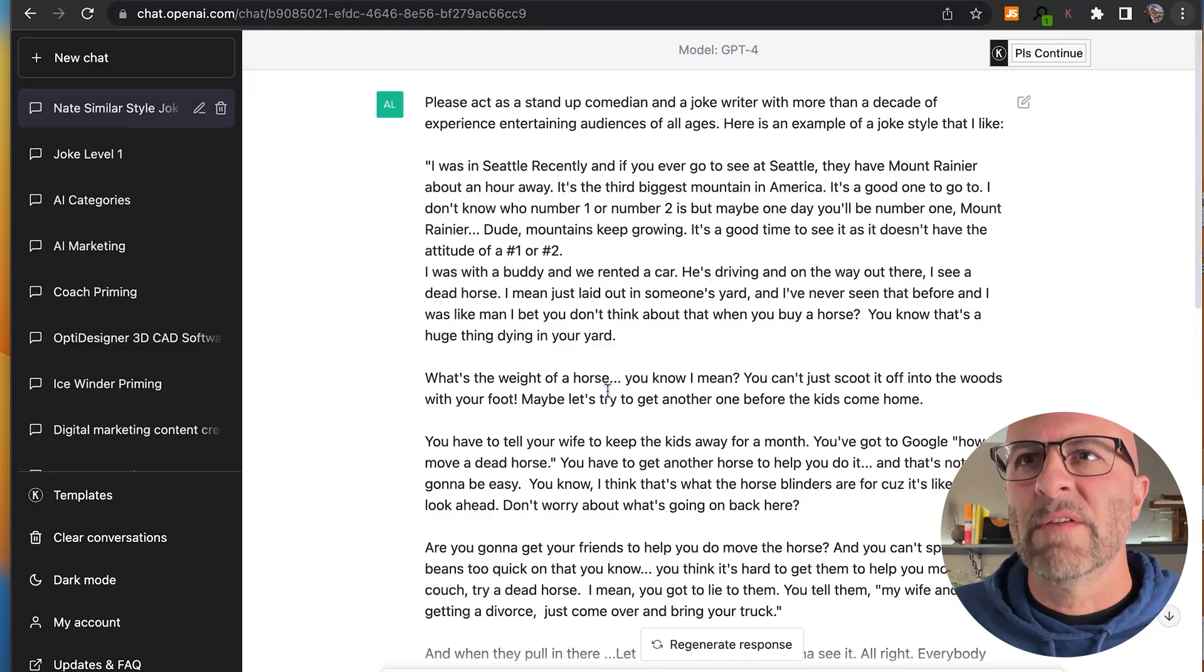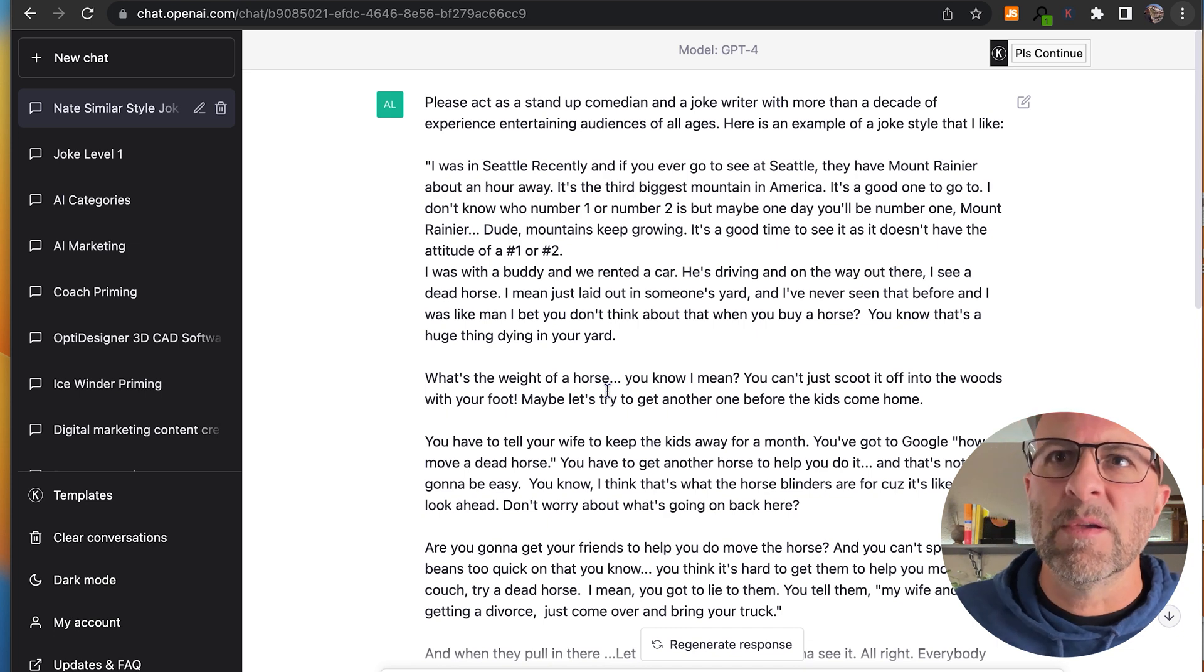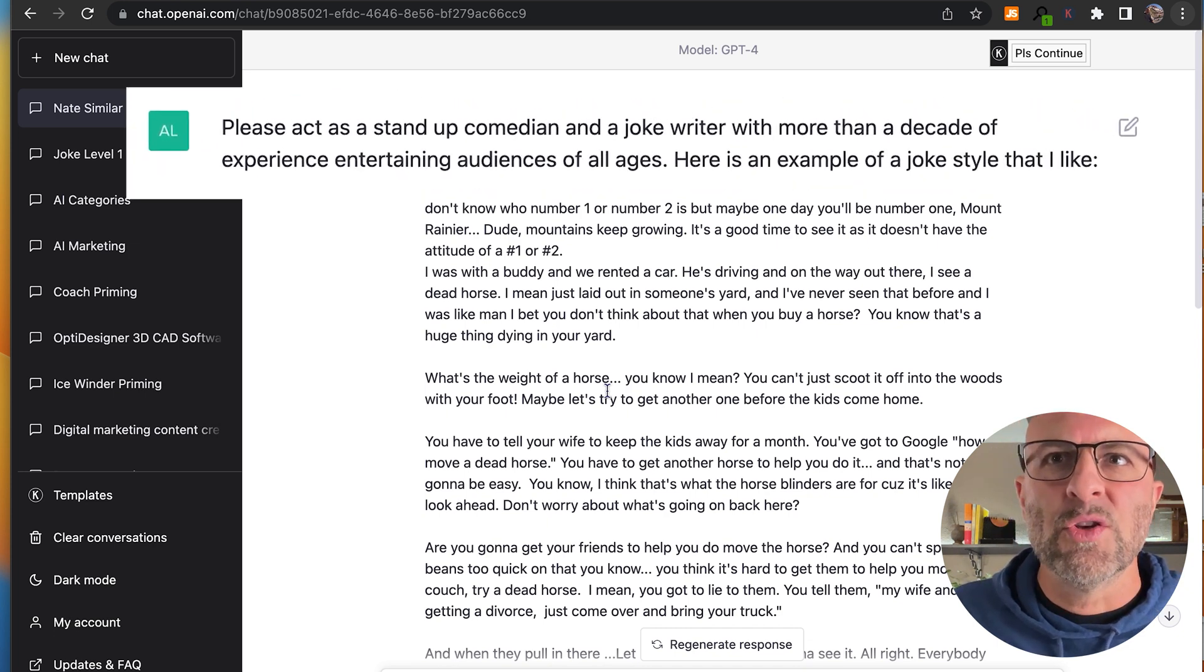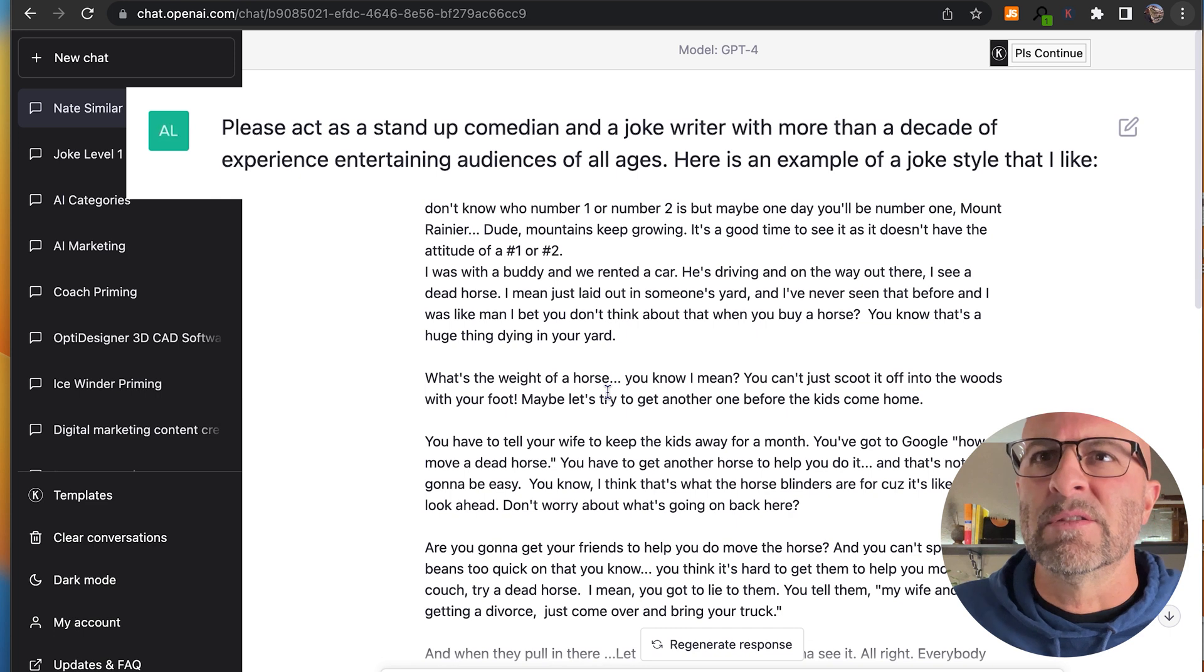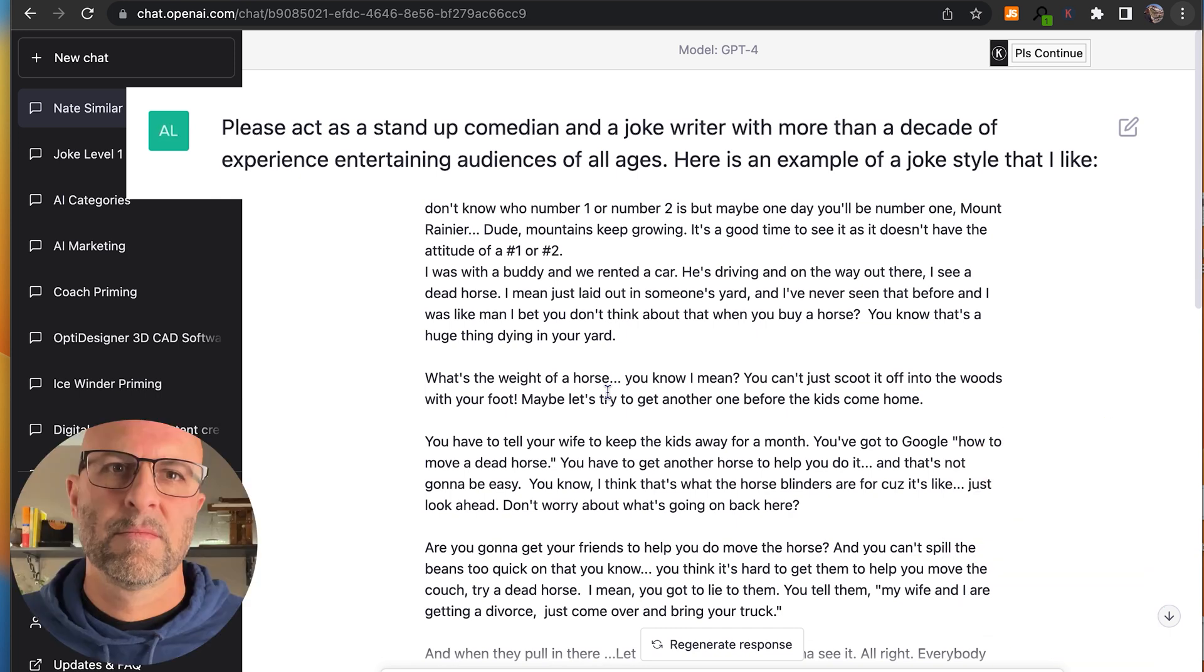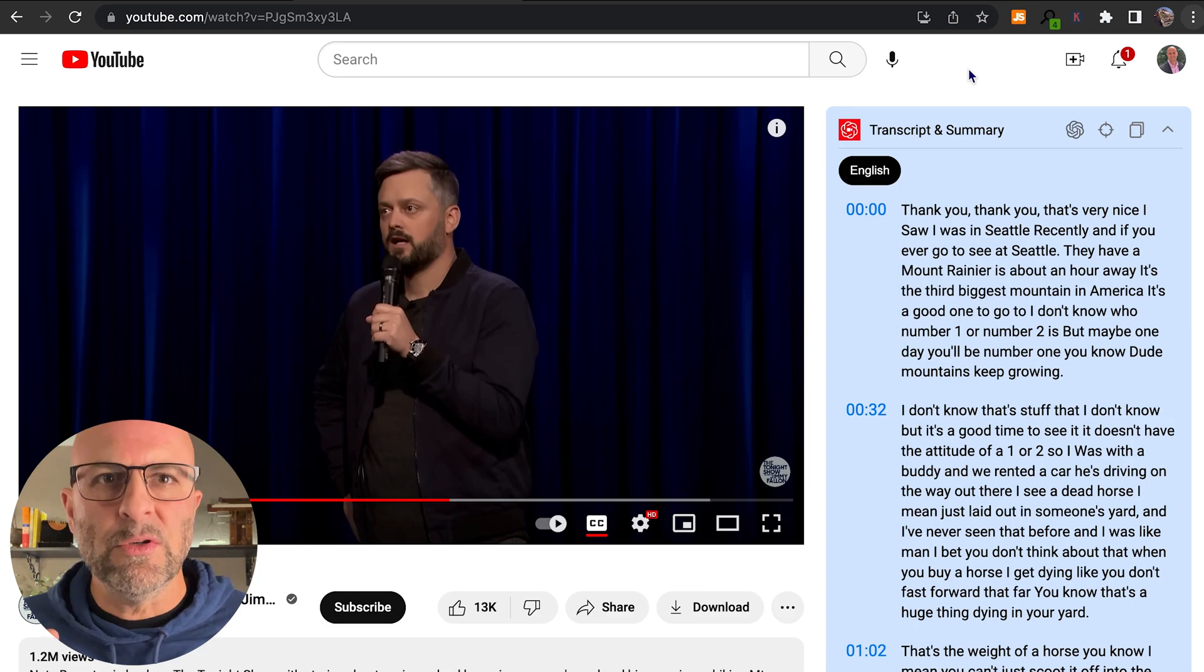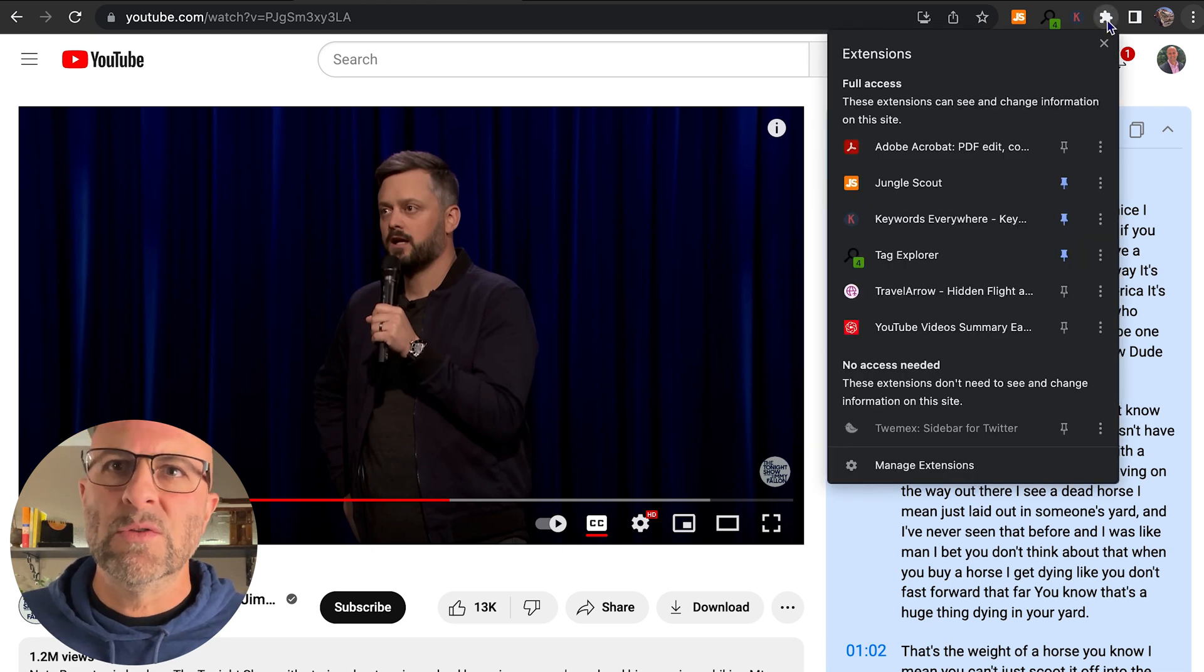So let's move to a level three prompt and take it up another notch by interacting with the chat a couple of times before getting the output. So what I've done is I've said, please act as a stand-up comedian and a joke writer with more than a decade of experience, entertaining audiences of all ages. Here's an example of a joke style that I like. So next, what I did is I went to YouTube and I grabbed this YouTube video summary tool, which is a free Chrome extension.